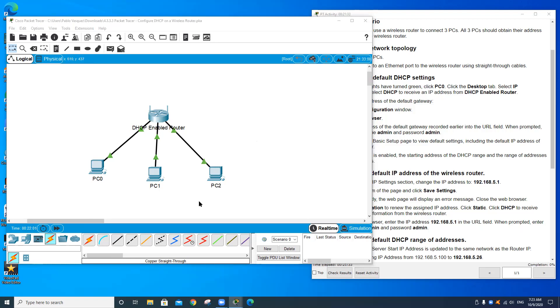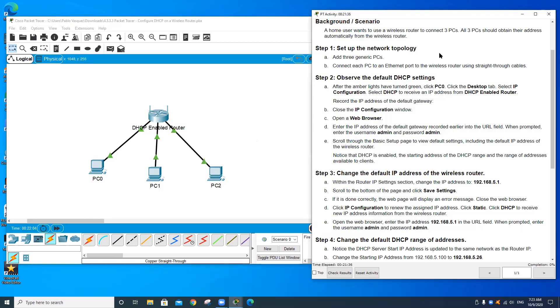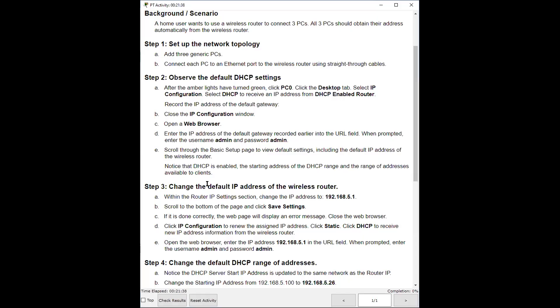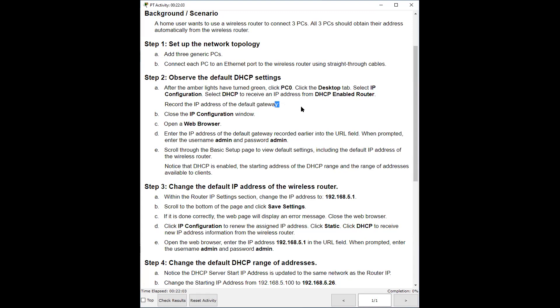Let me go back to the instructions here and switch the instructions so you guys see. So I completed number one and number two. It says observe the amber lights turn, they turned on already to green. So I'm good. Now I have to click. This is step two. Click on PC zero desktop, IP configuration, and select DHCP to receive an IP address from the DHCP enabled router. Record the IP address of the default gateway because I'm gonna need it.